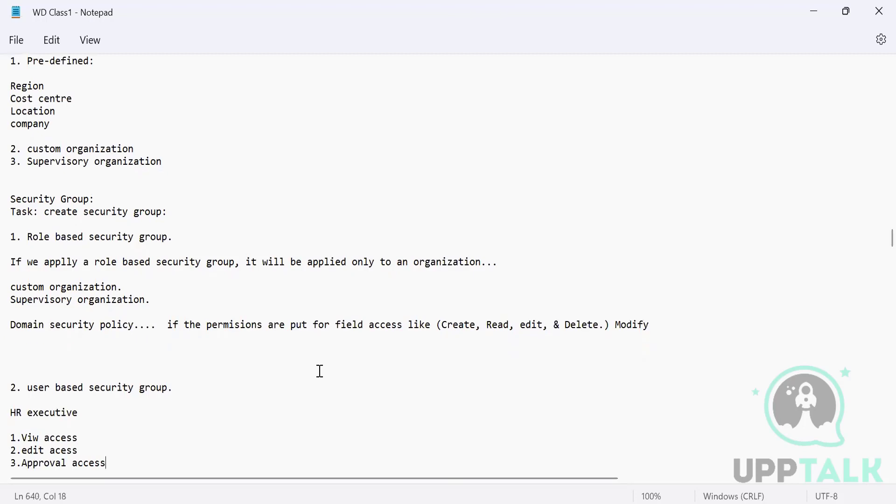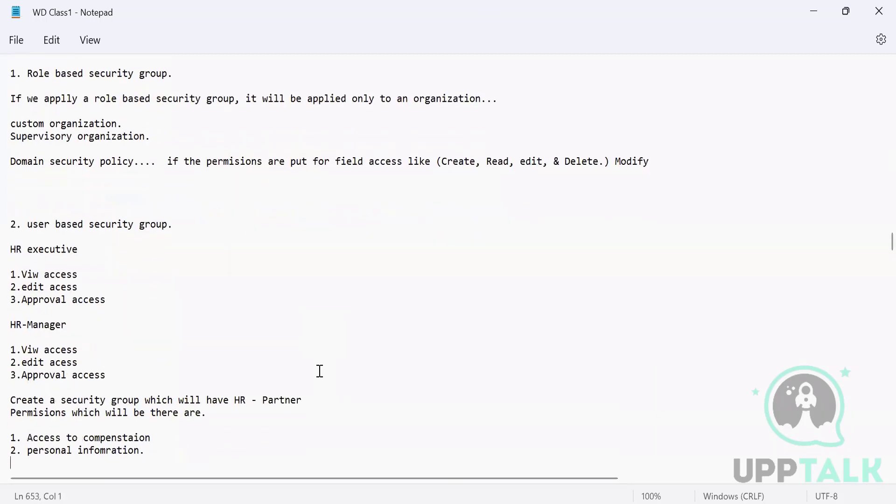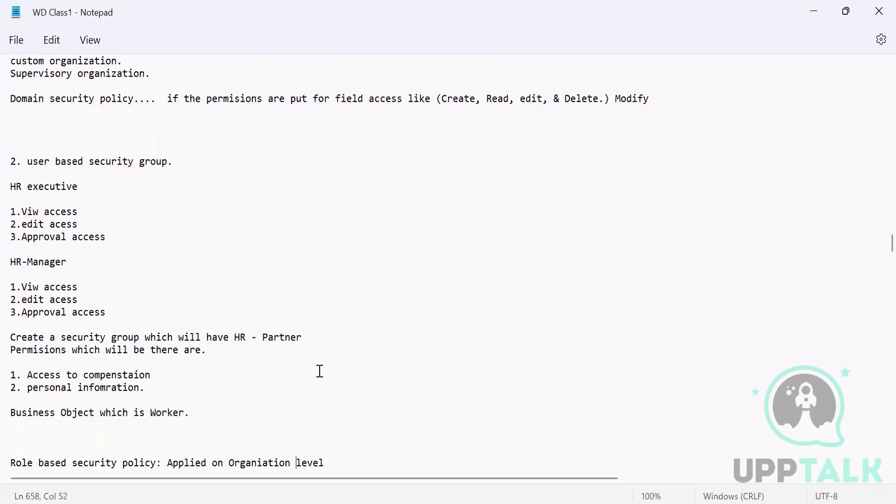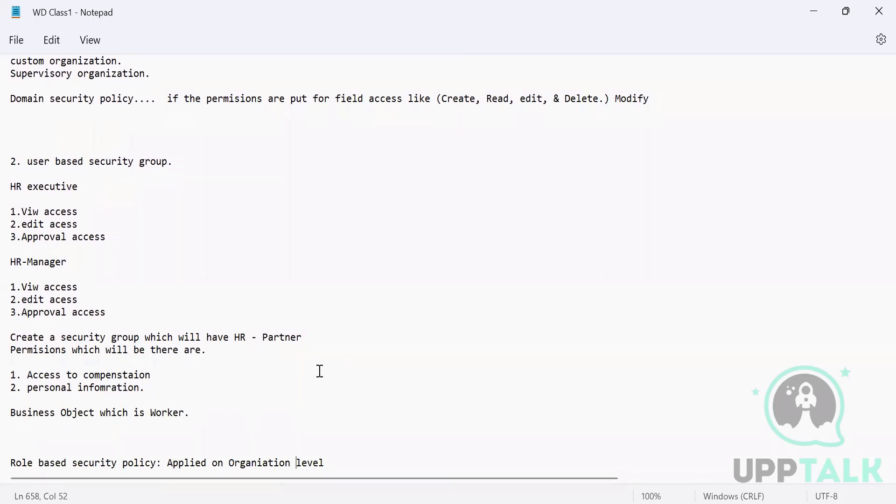Then we also understood yesterday what is a user-based security group. User-based security group is such security group which has so much power because it works on the tenant level, not on organization level. If there is any security group which works on tenant level, they will have more permissions than any other person in this tenant.